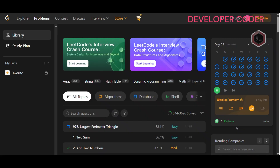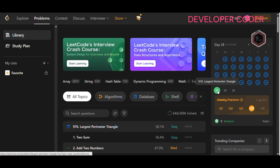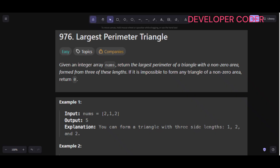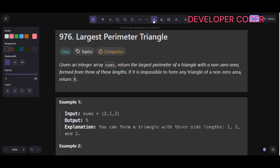Hello everyone, welcome back to my YouTube channel. Today we are going to solve day 28's problem of this month on LeetCode. Without any delay, let's get started with today's problem: problem number 976, Largest Perimeter Triangle.